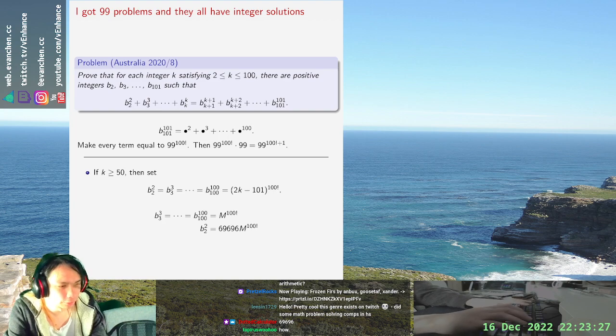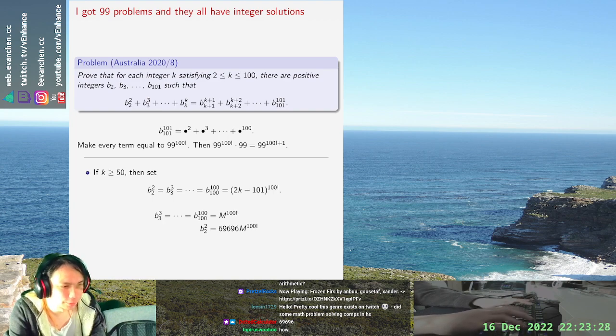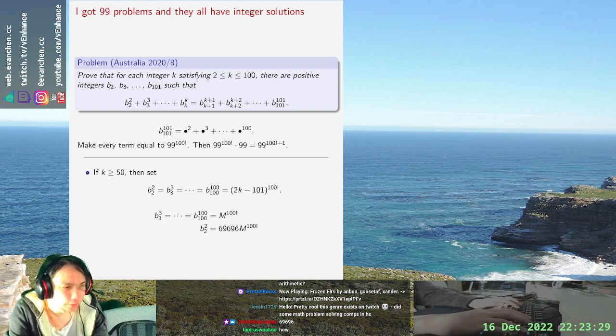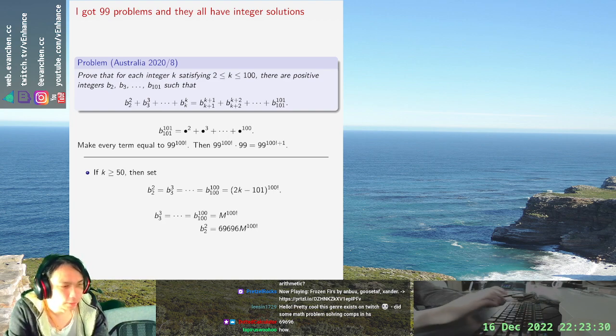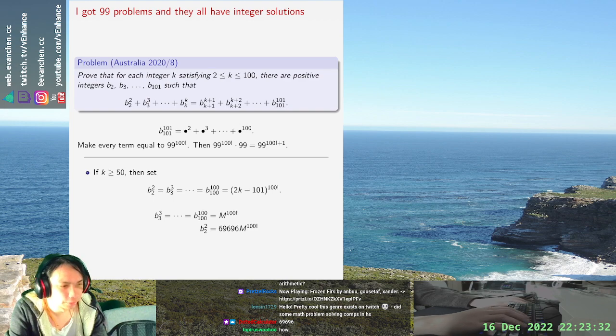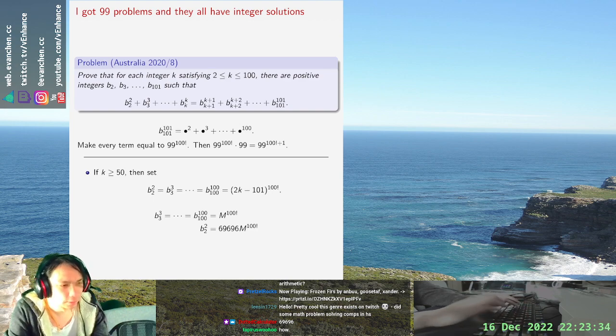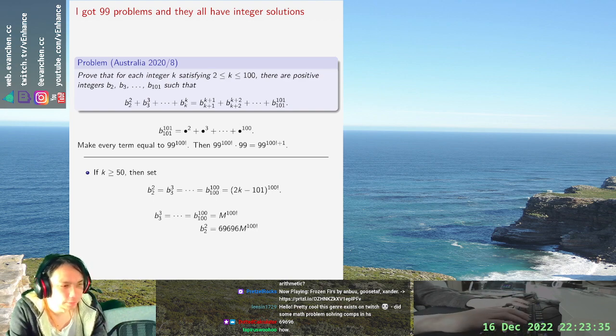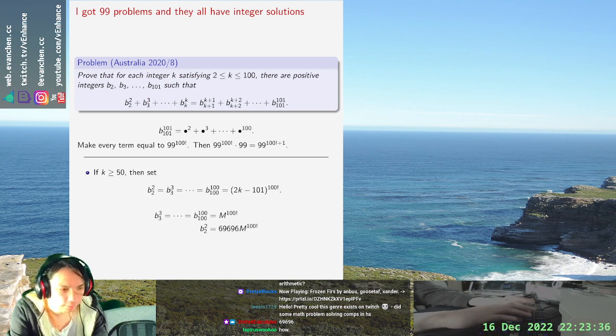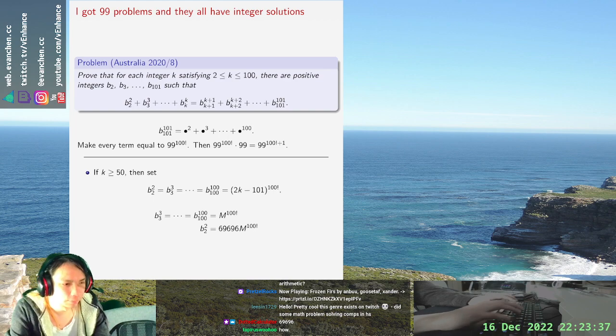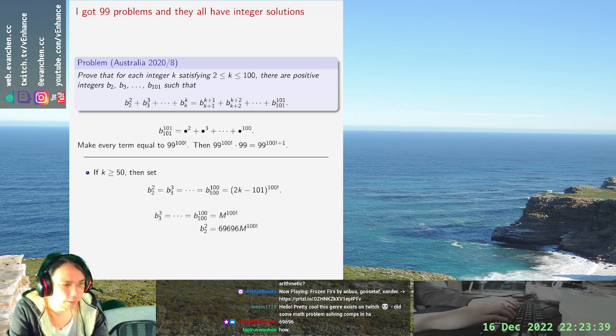For an integer m to be determined later we will choose, then we just need b_101 to the 101 to equal m to the 100 factorial times 69696 plus some crap minus some other crap.